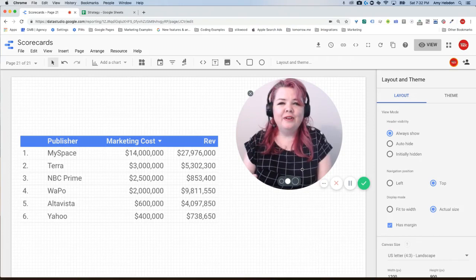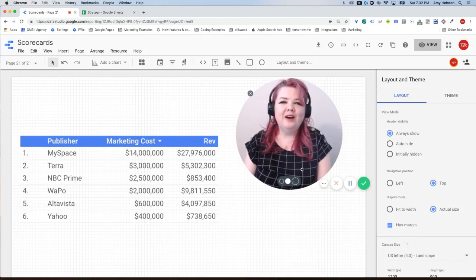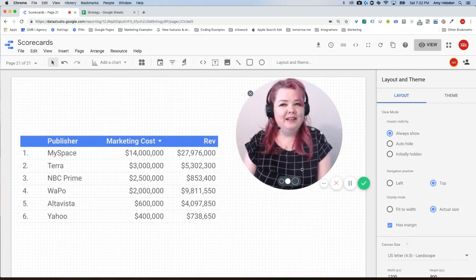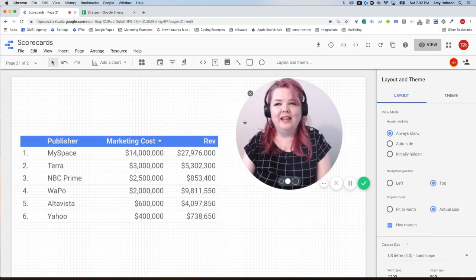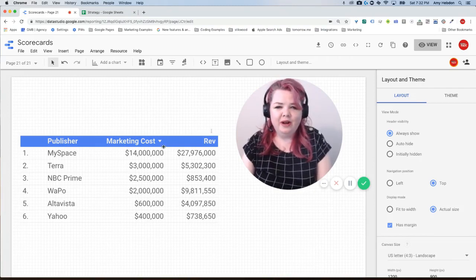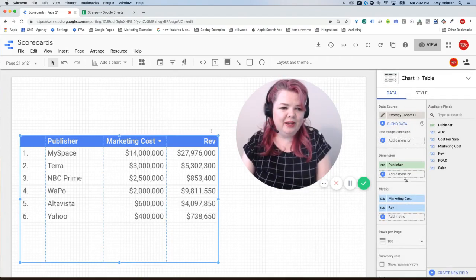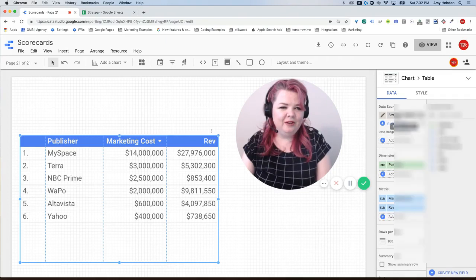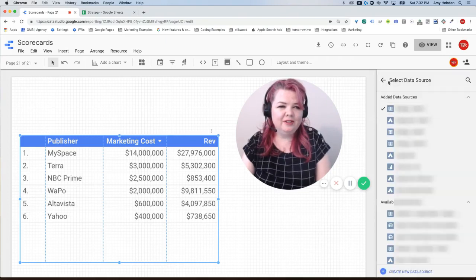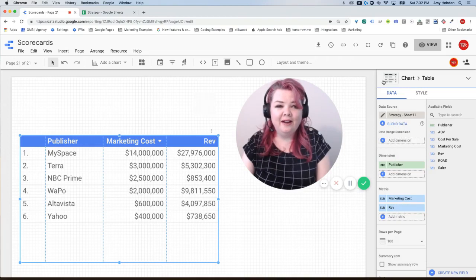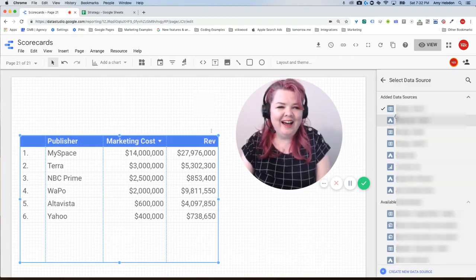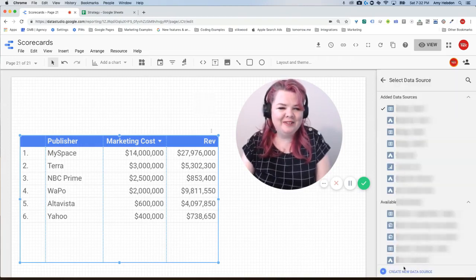So the first thing I want to walk you through is how we connect Google Sheets as a data source just in case there's any confusion. I'm going to grab a new data source to look at how to do that because we've looked at how to grab a data source before.